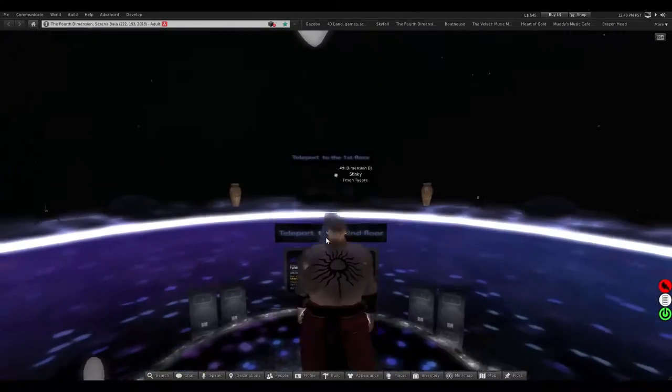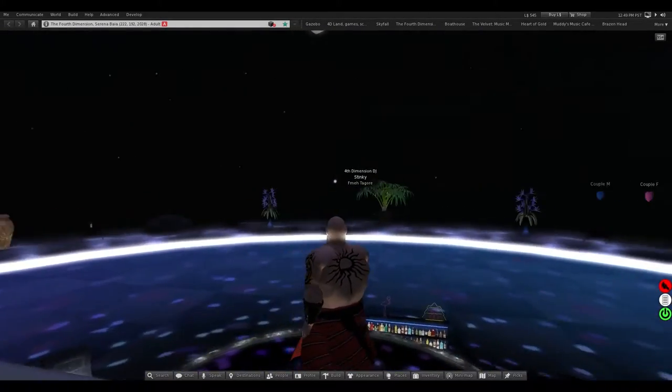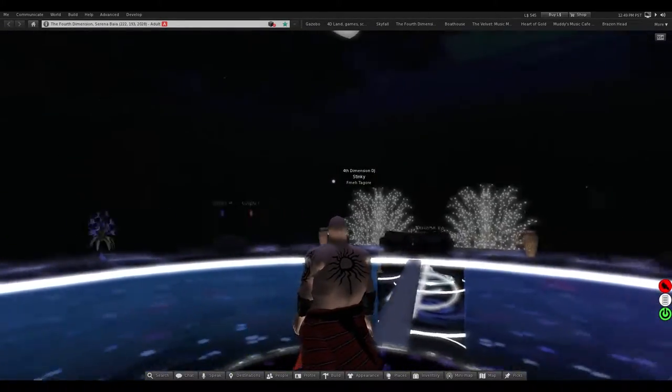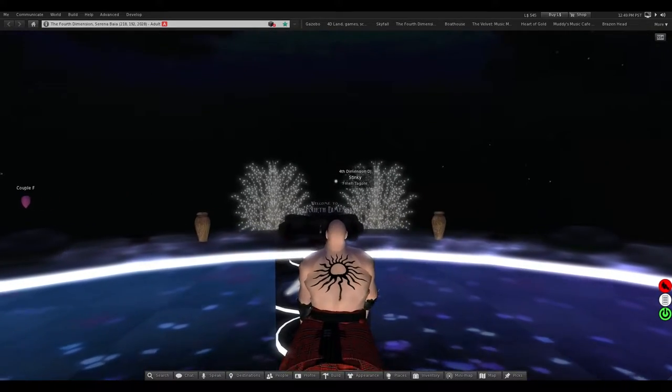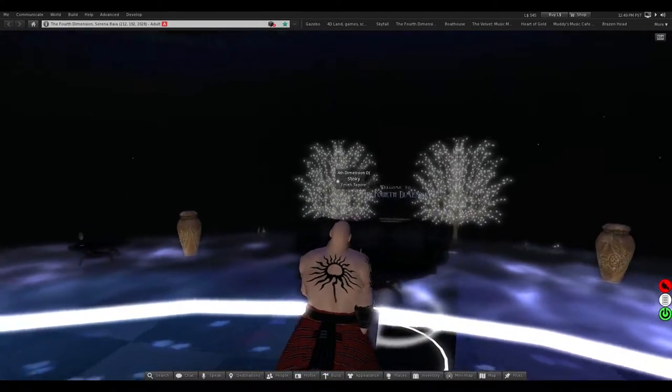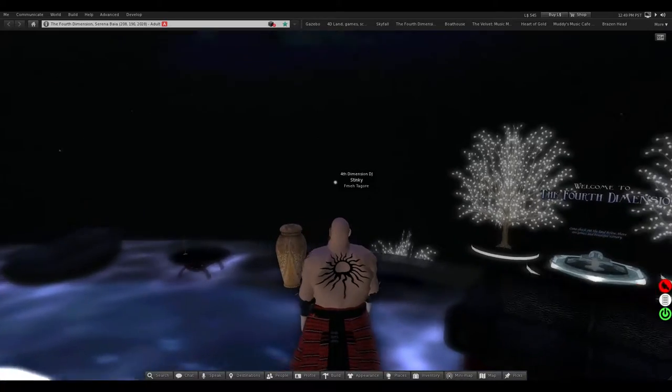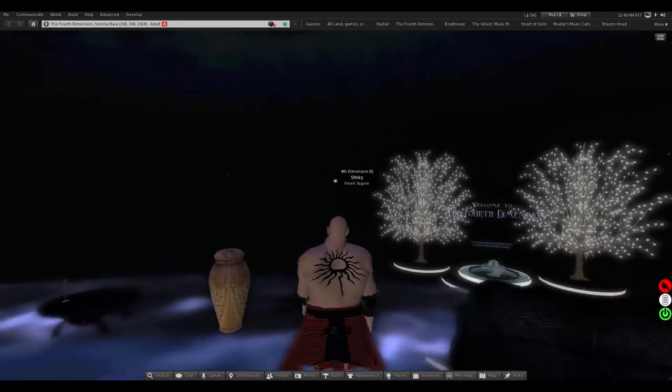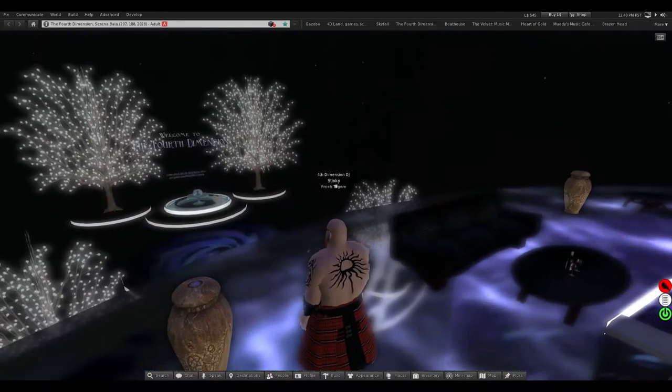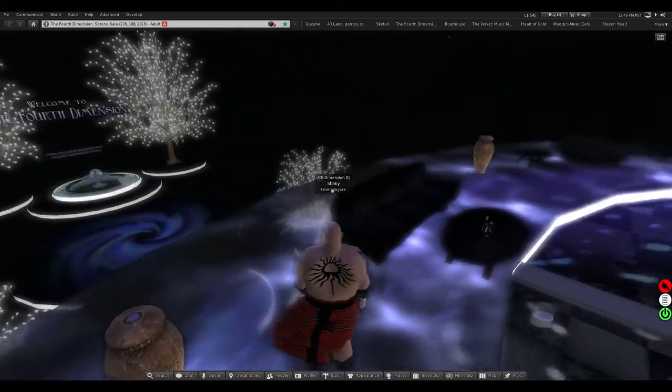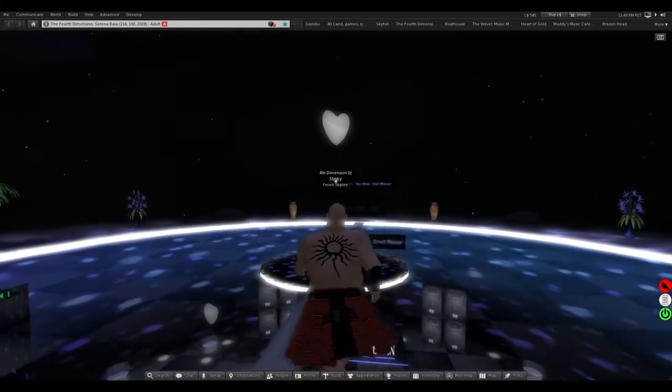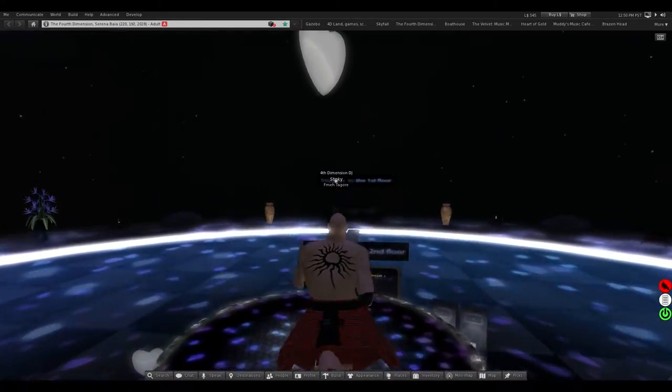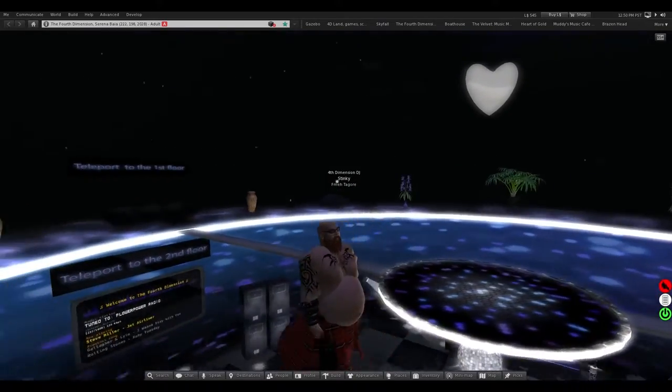I also made it so when you're up here you can see through the dome a little bit more. It's a little more transparent than it was before. I just think this looks great. So anyway.